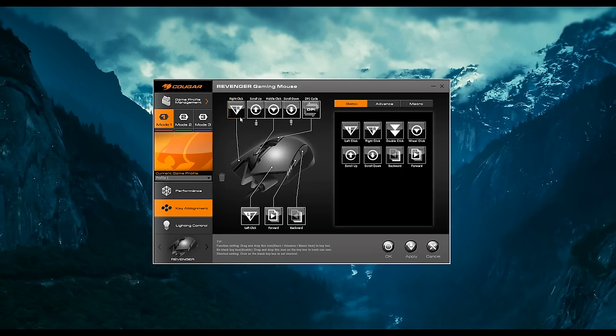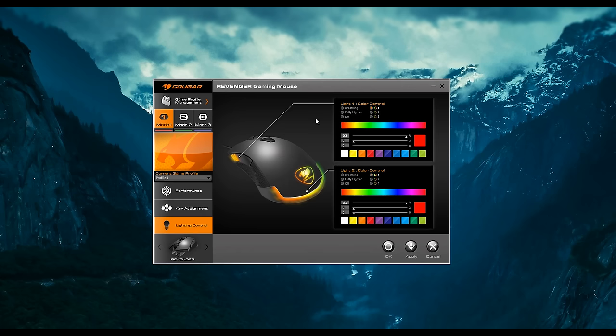In key assignment, you can rebind any of the keys on the mouse. Pretty simple, but works well. And in the lighting control, you can choose what color it is, the breathing, fully lit, or off. It's not as advanced as the keyboard, but it works better. So in a lot of ways, I actually prefer it, even though you do give up some of the functionality.